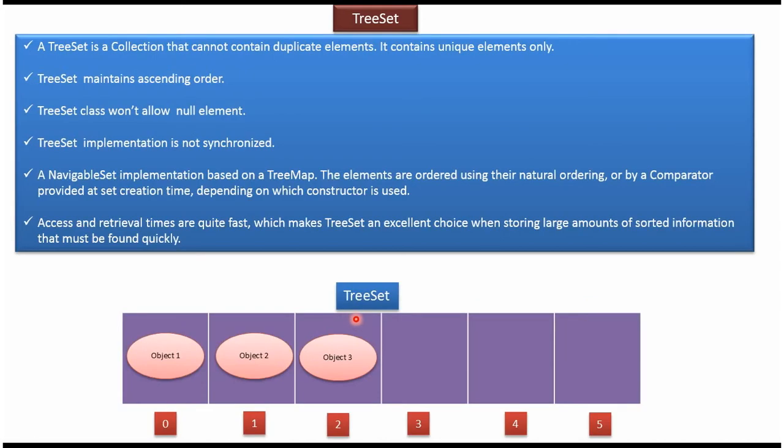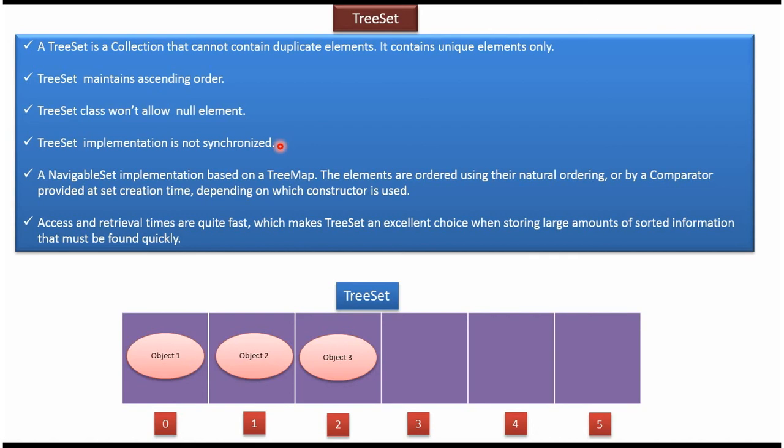TreeSet is a collection which is used to store objects or elements. TreeSet won't contain duplicate elements. It will contain only unique elements. TreeSet maintains ascending order by default. TreeSet class won't allow null elements, and TreeSet is not synchronized.